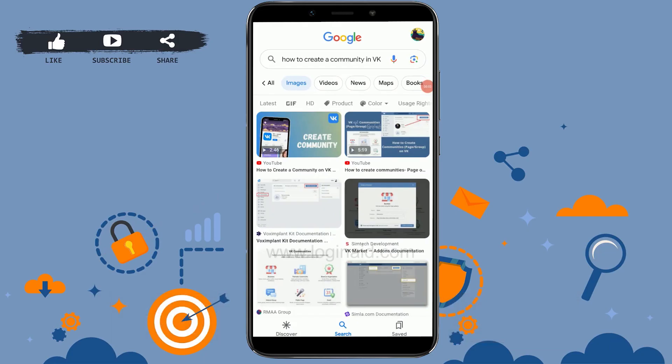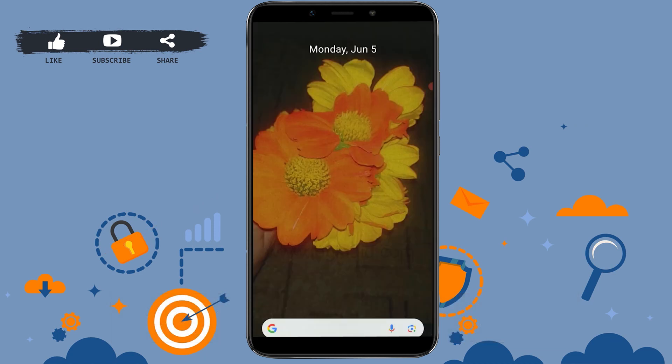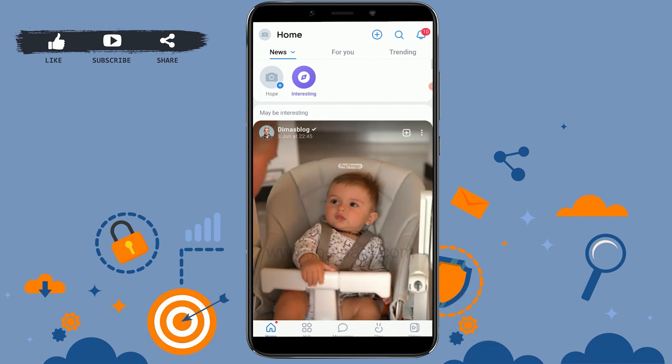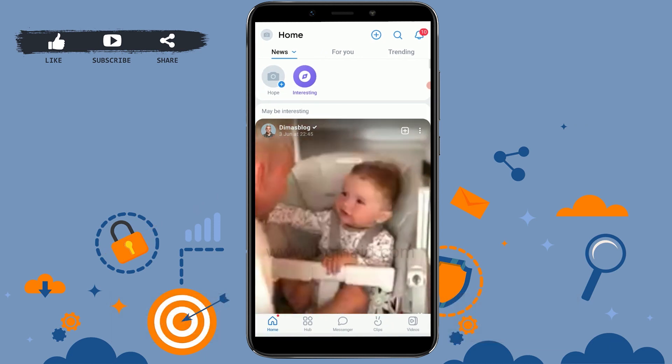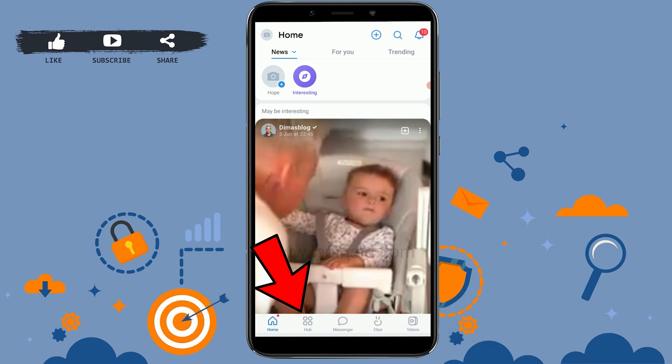Hello everyone, welcome back to the Logging In channel. Today I will be showing you how you can create a community on the VK application. To do that, the first thing is to open the VK app on your phone device.